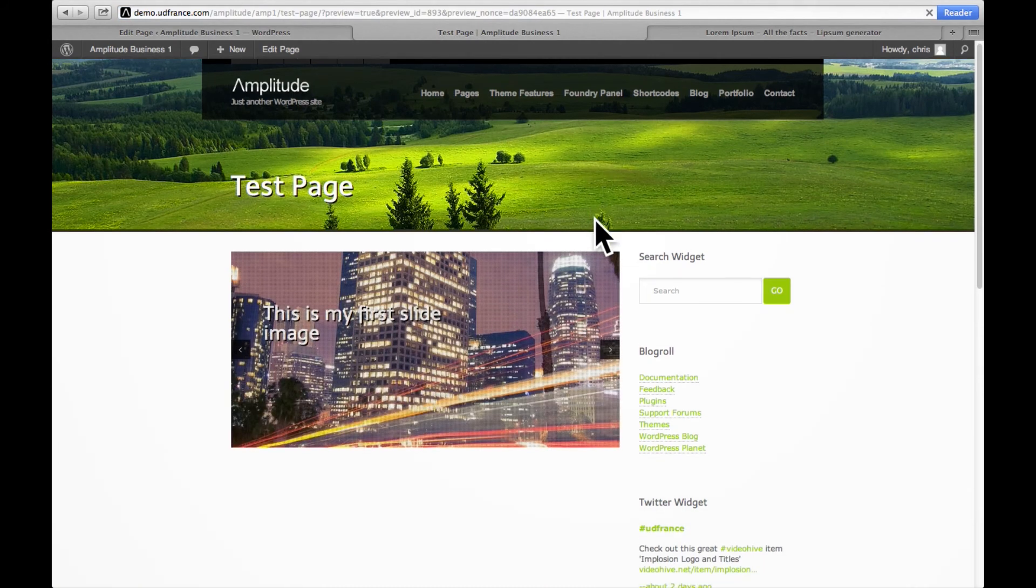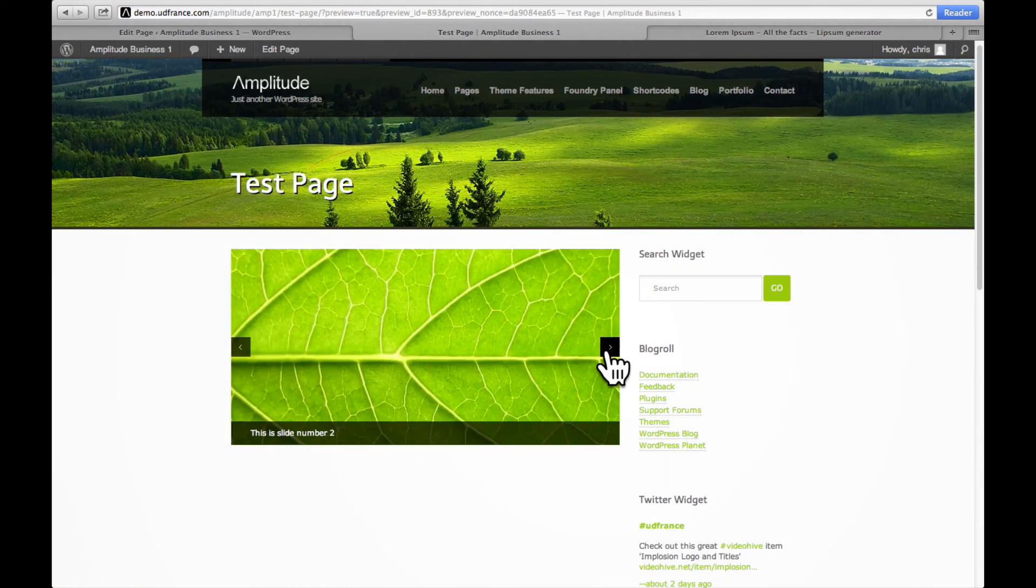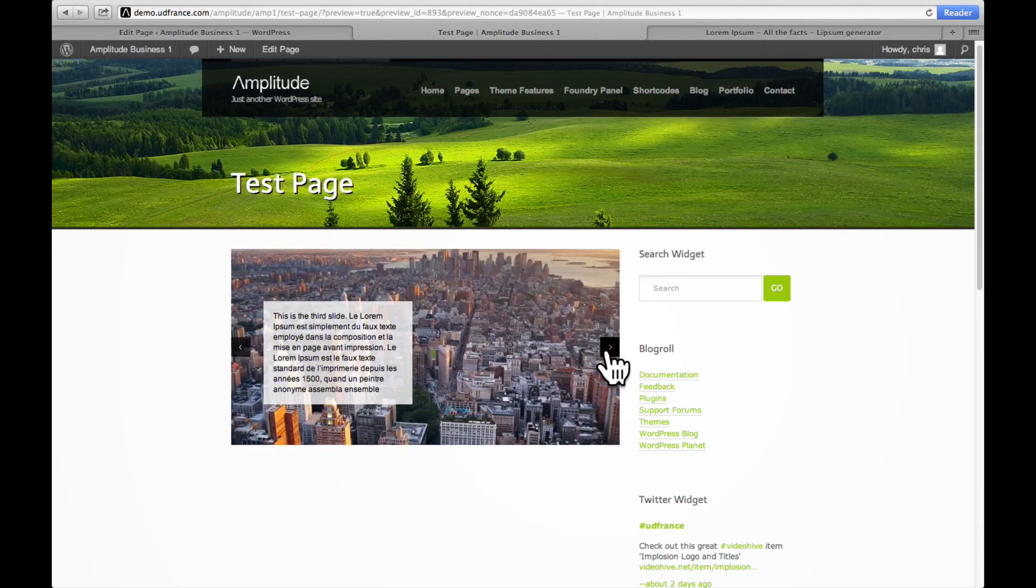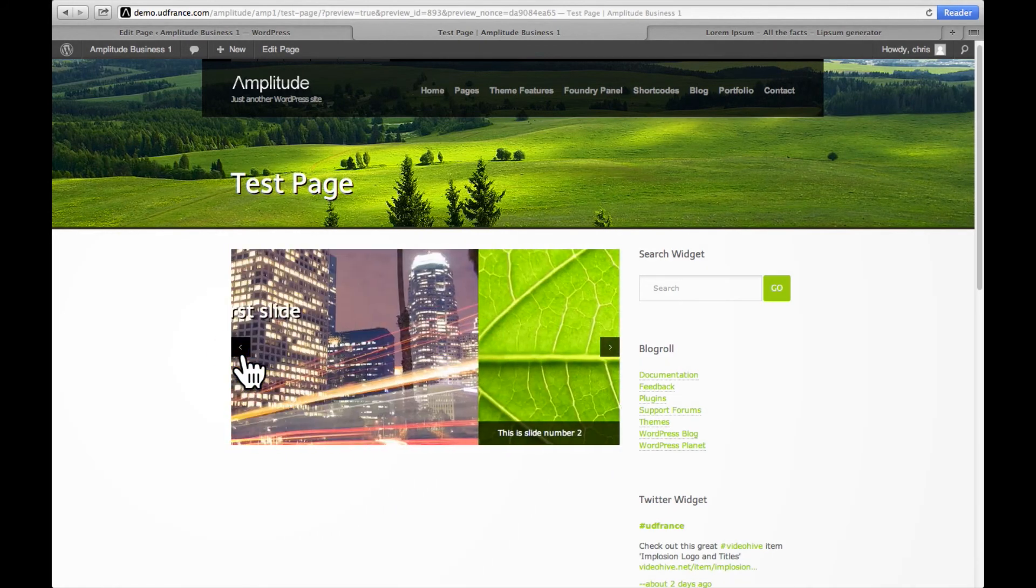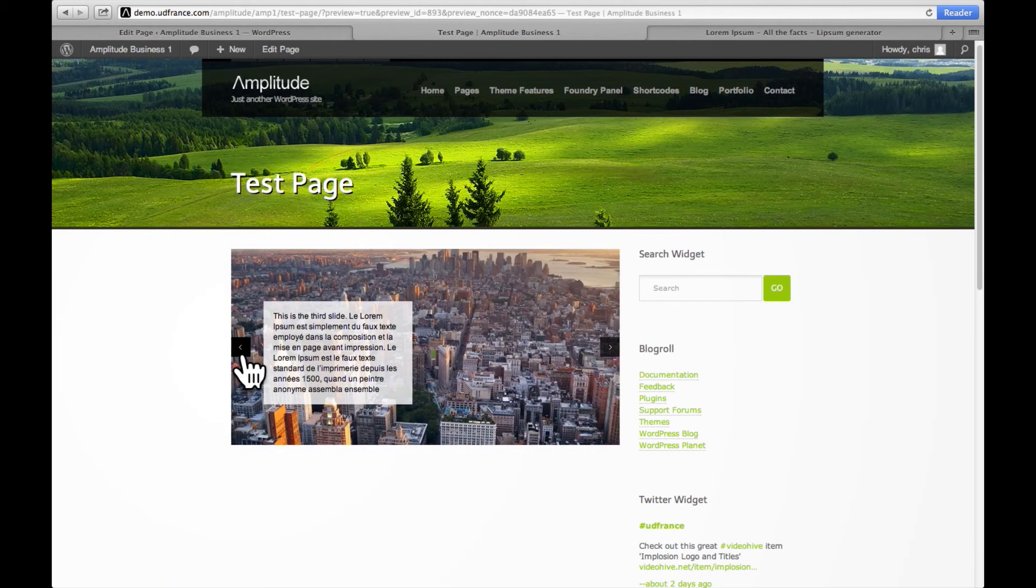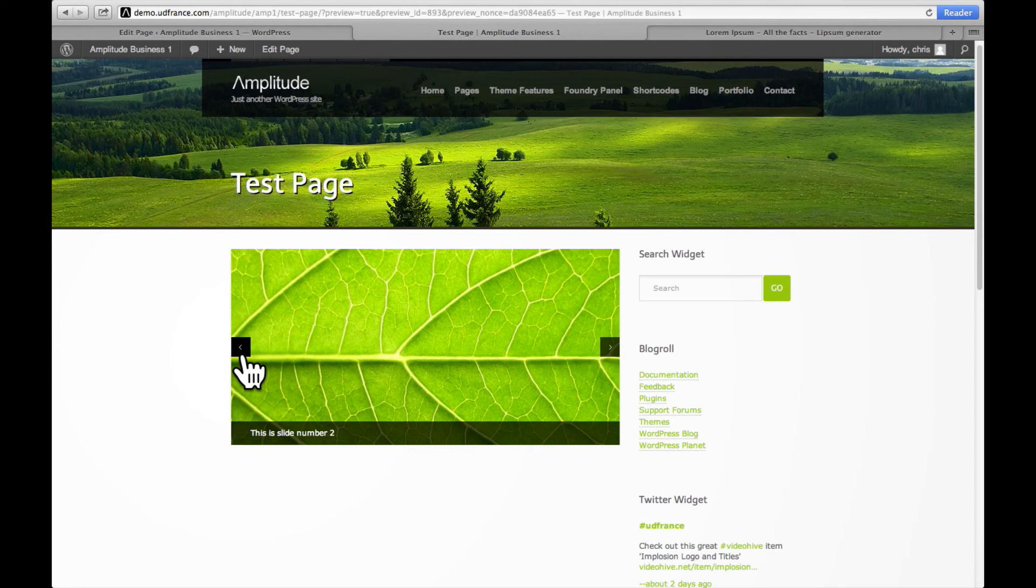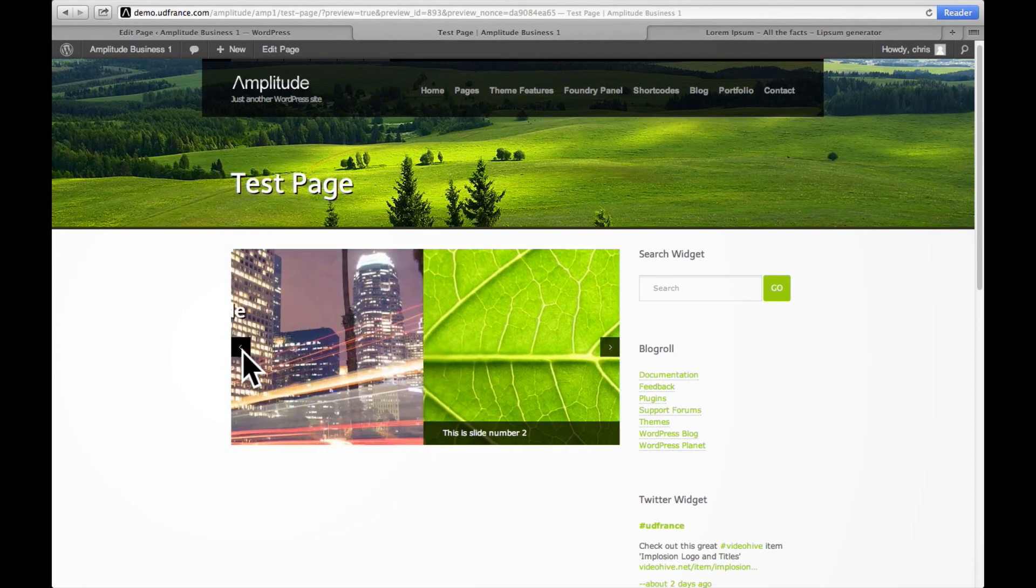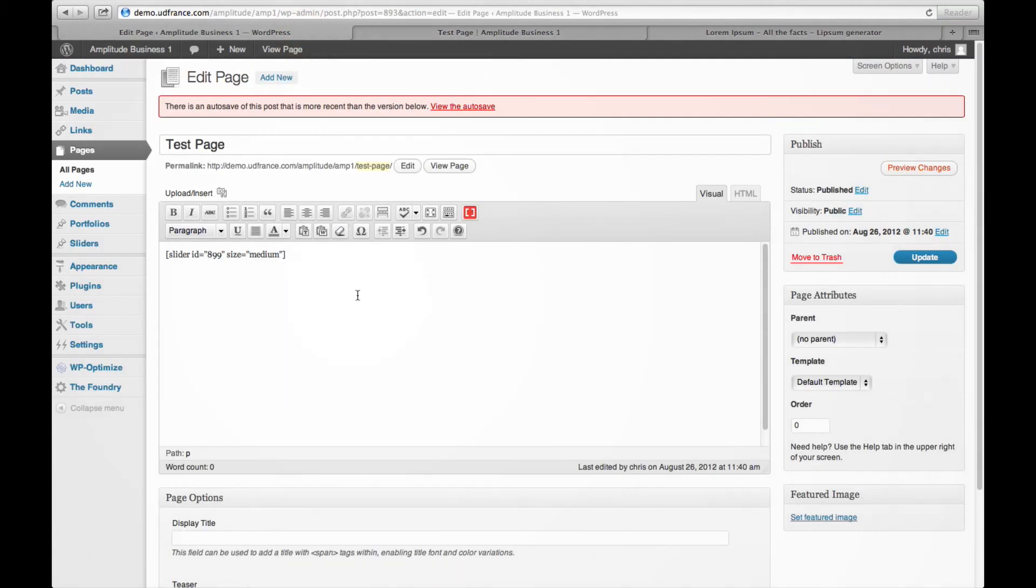And here we have our slider. We have each slide with the different types of captions, and here we have one with a little bit more text. Now like I said earlier, you can of course add shortcodes to the slider, for example buttons, links, and stuff like that. And that's pretty much it for this tutorial.